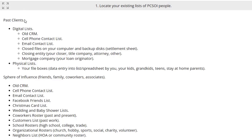Past clients are anybody that you helped buy or sell real estate. Some agents I talk to also include rent — helping them do a lease on a property, either as a landlord or as a tenant. That would qualify as well for past clients. Now, where can you find them? Let's start with past clients.